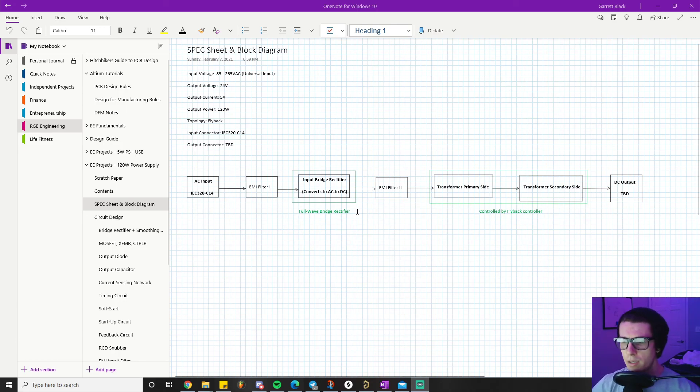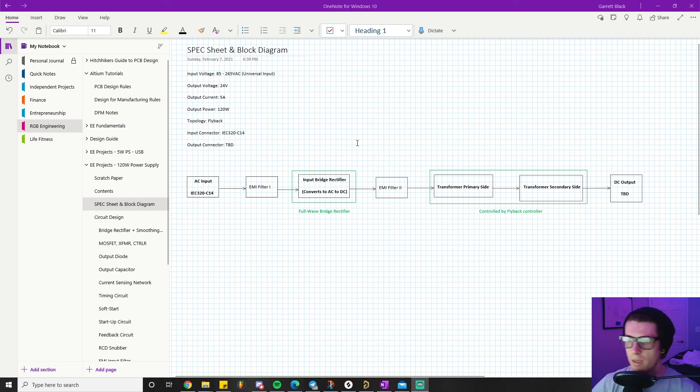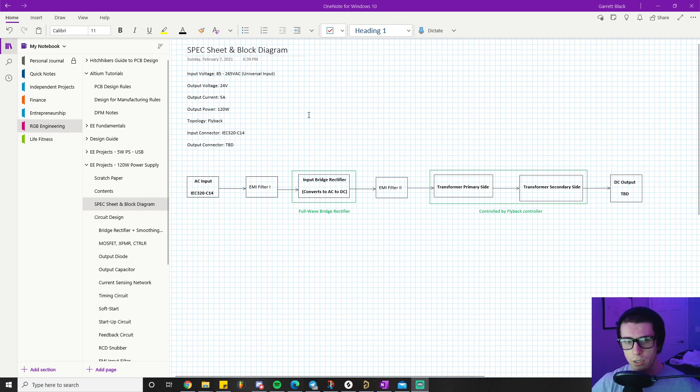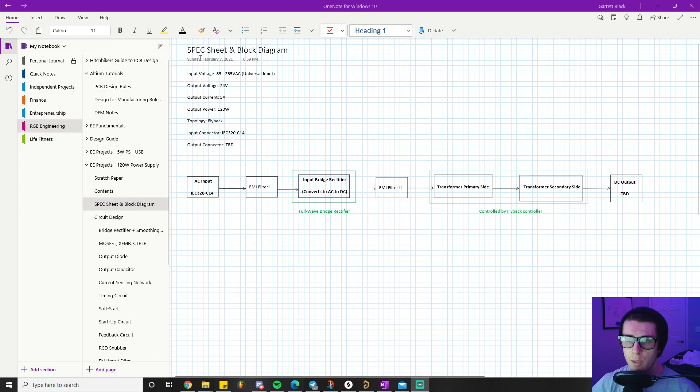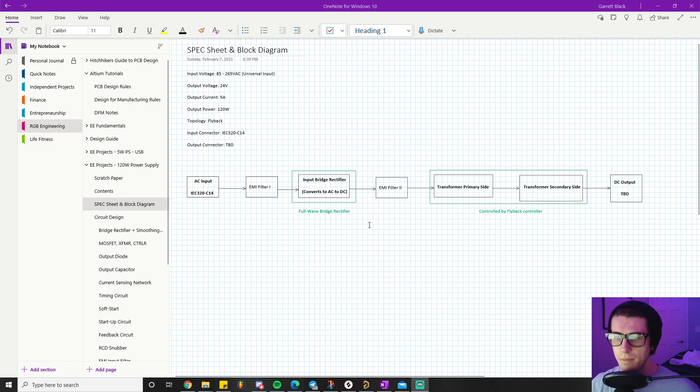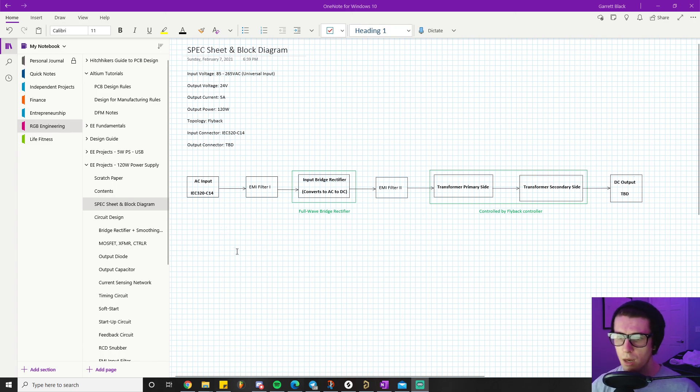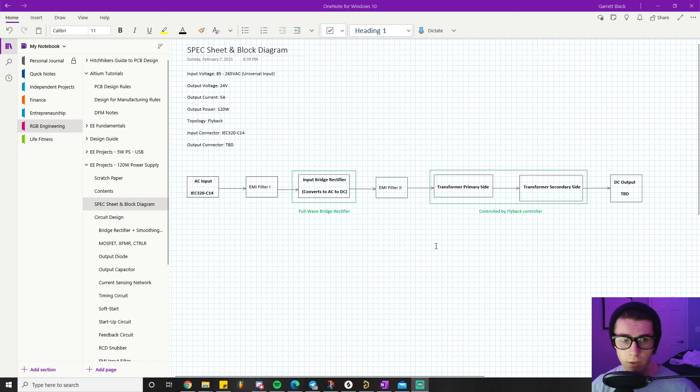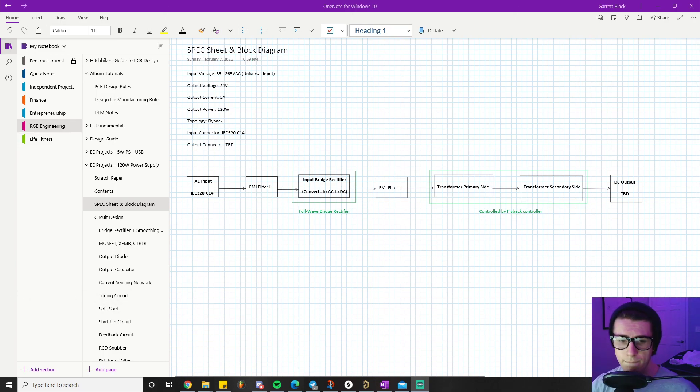That pretty much wraps it up for the spec sheet and block diagram section of this video. Drop a comment if you have any questions about this part or if you think there are any other relevant spec sheet details we should have added, or if there are any places in this block diagram you think could be better explained. I'll be happy to answer any questions. Drop a like and subscribe if you want to stay up to date with all the future videos I post for this project. I'll be posting them very regularly. Thank you so much, bye.